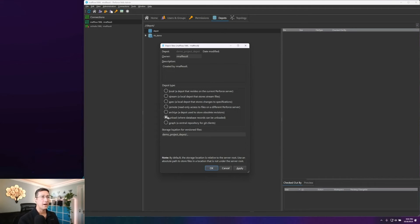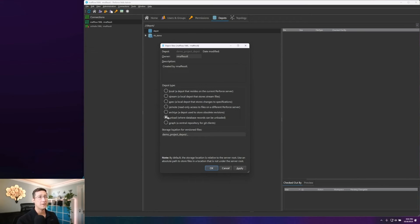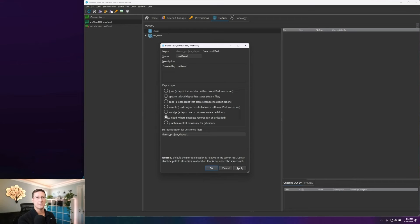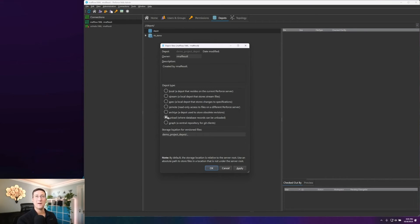Underneath that, we've kind of got the opposite where archive is for those revisions. Unload is more about our database records and removing sections of our database records that are not used very often and writing those off to their own separate depot, so that way they don't have to be loaded into our tables at all times.